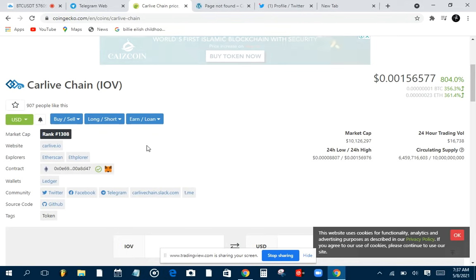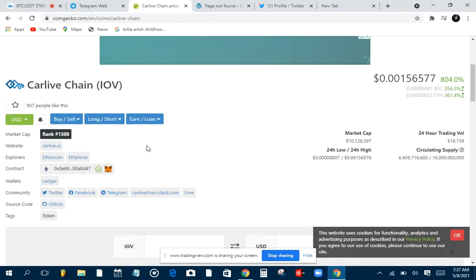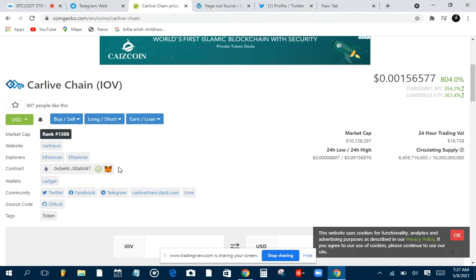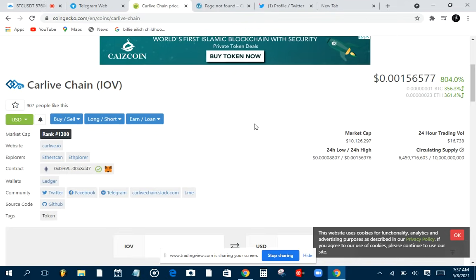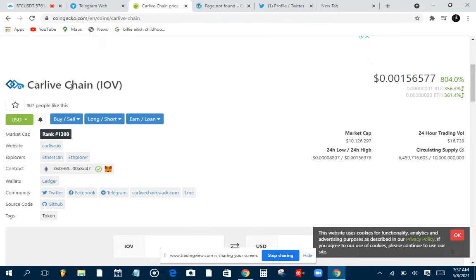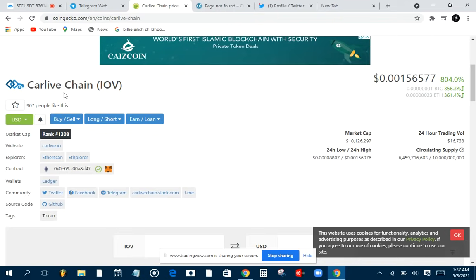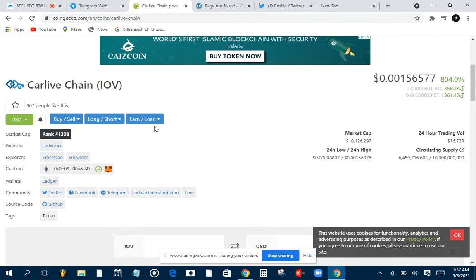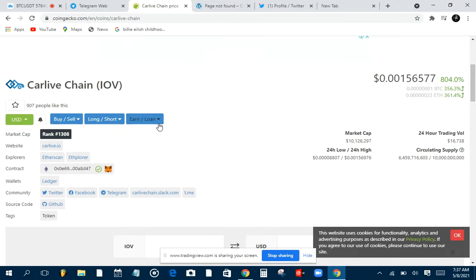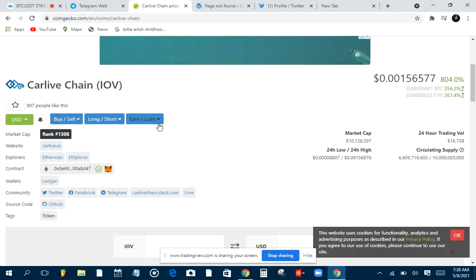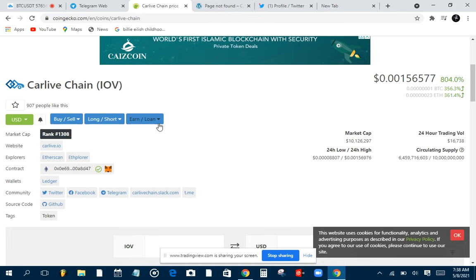Now we have Internet of Vehicles, and people are now incorporating Internet of Vehicles into the blockchain, into cryptocurrencies. Here we are today, there's this one called Carlive, or Carlive Chain. Today it's doing an airdrop, so in case you don't know what airdrop means...